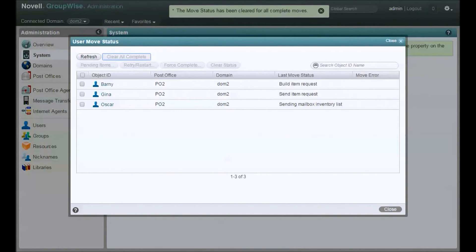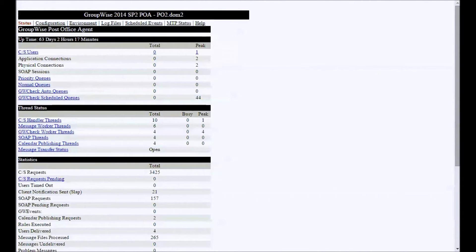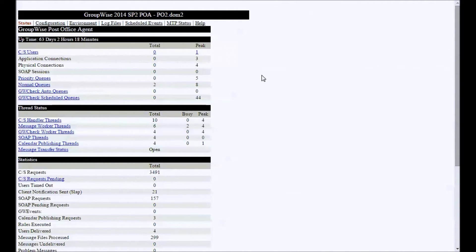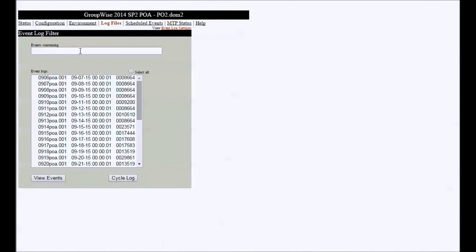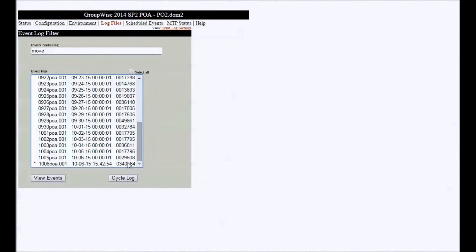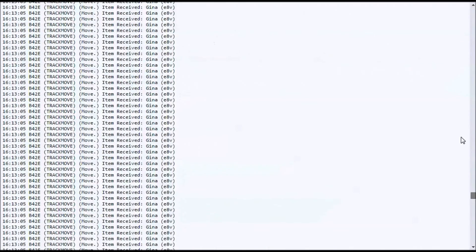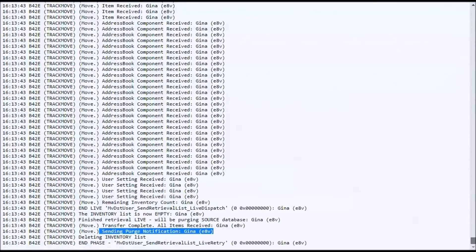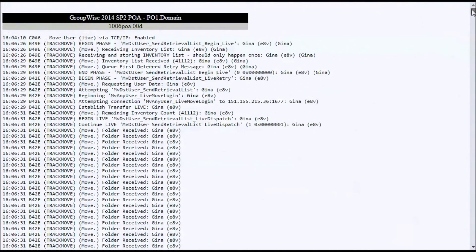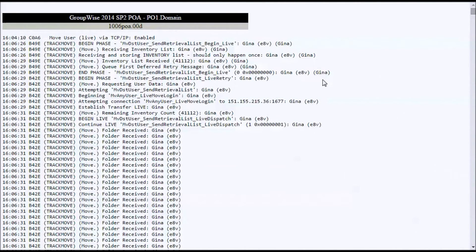What we're going to do here is open up the POA, the web page for the target. This is PO2 DOM2. So I'm going to click on log files here. And I'm going to parse on the word move. This will show me everything in the current log file that contains the word move, which just happens to be what we're after. Actually, I've switched to another log file here. This is the log of a single user move because I wanted to show you what it looks like start to finish.